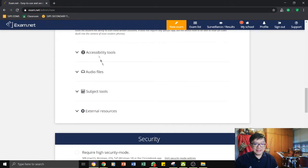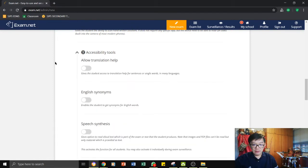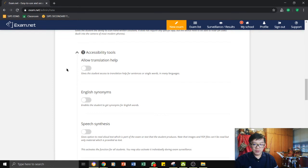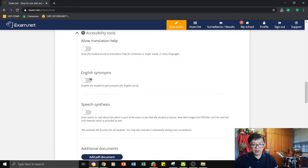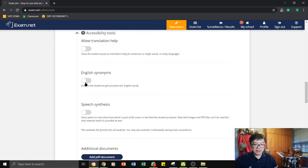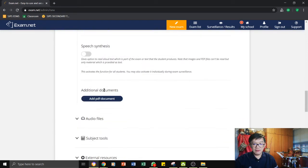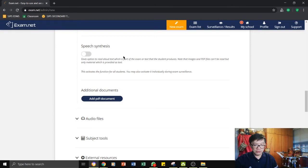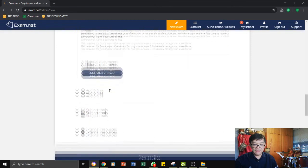Next is the other options. Number one, do you want to allow translation help? If you do not need, do not turn it on. You need them to have English synonyms. If you don't want, don't turn it on. Speech synthesis, you need that. If you do not need it, don't turn it on. Leave that.